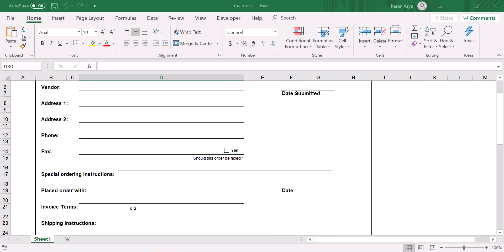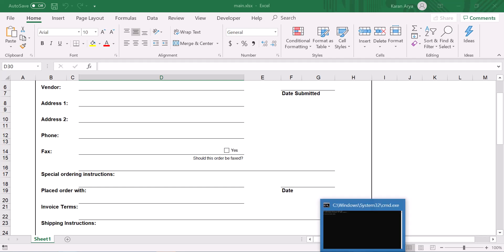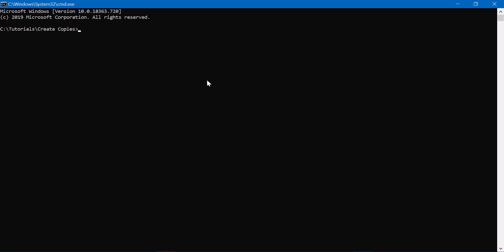What we want to do is create n number of copies of this file on the Windows machine. For that, just open the command prompt like we just did and write the following piece of code.